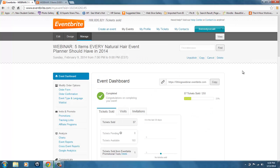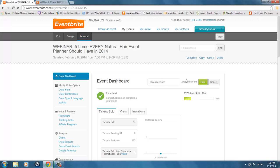Once you get to the event dashboard — the manage screen of that particular Eventbrite event — you simply go to the area where you can create a custom URL. You click the box, type whatever you want your custom URL to be, and then click Save.